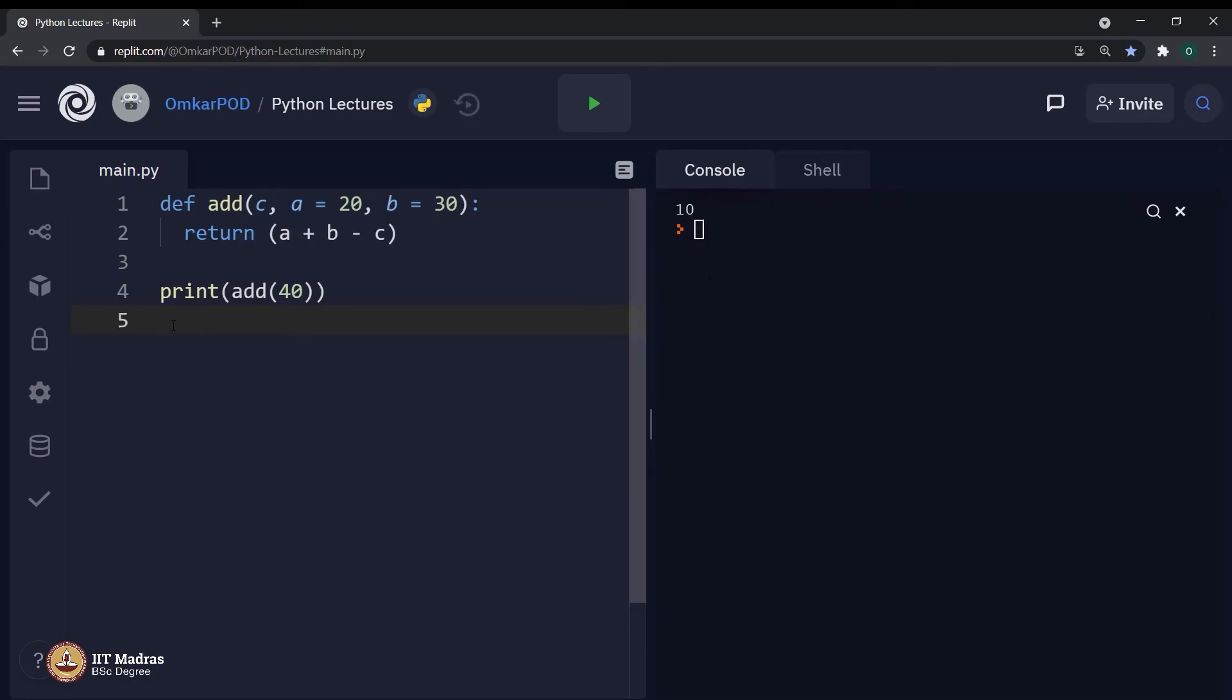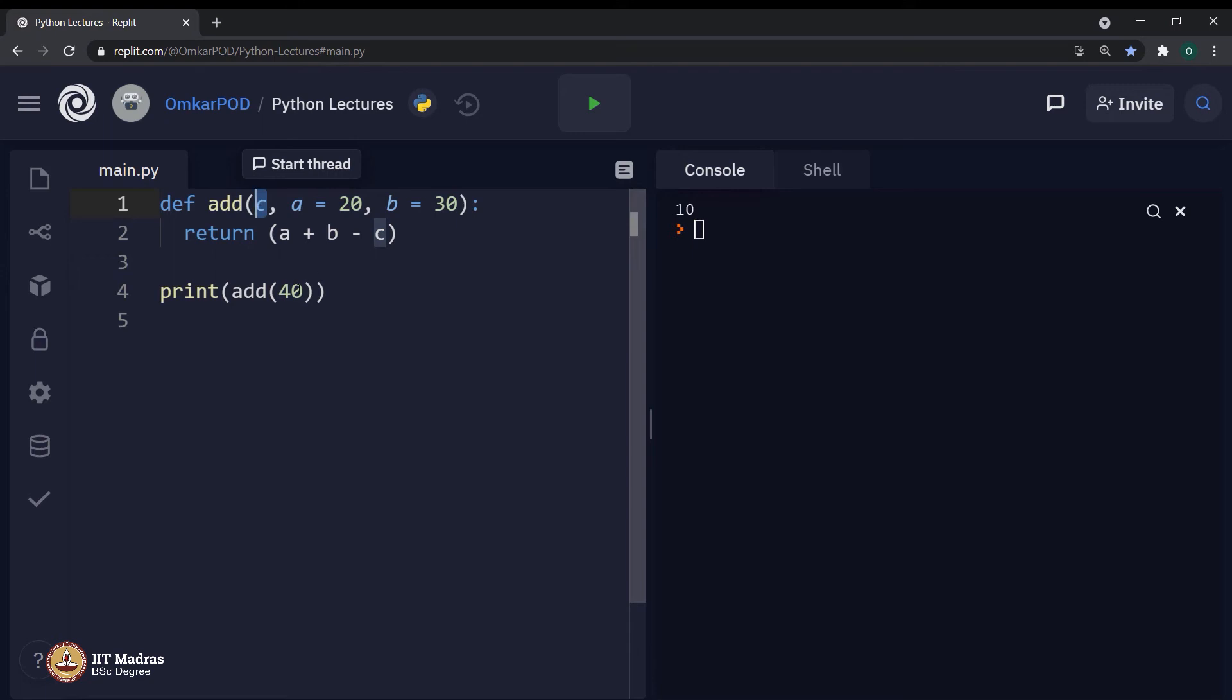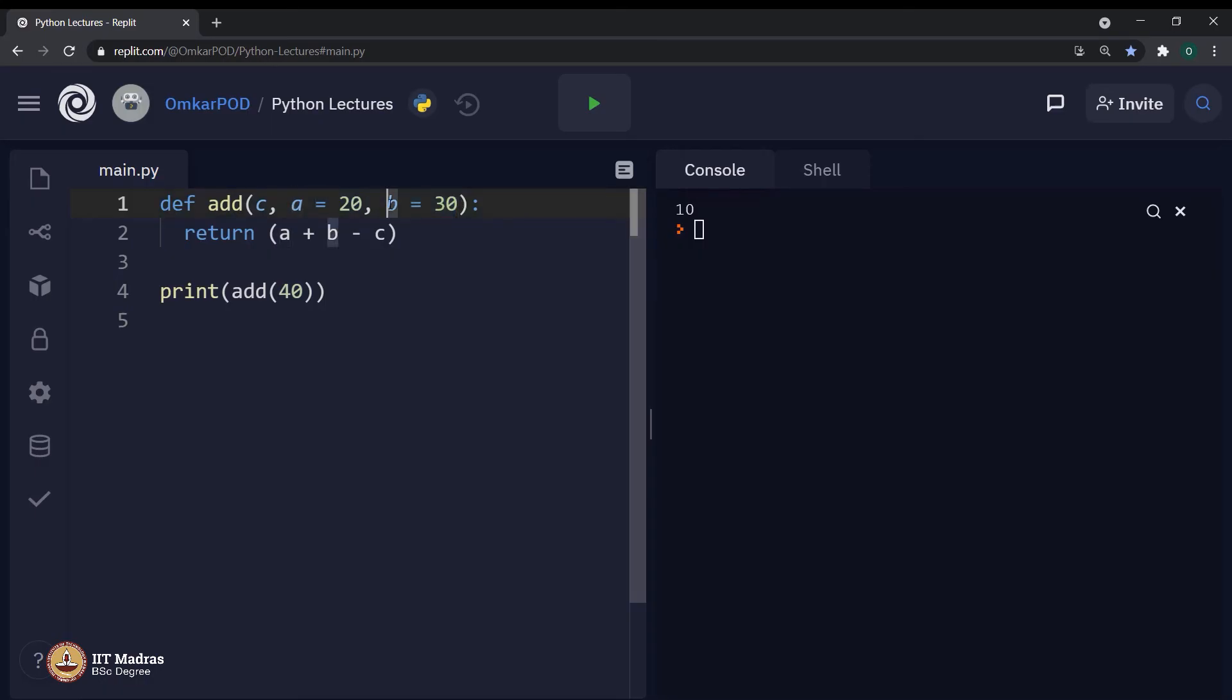Because in this case, the value 40 is been passed to variable c. Whereas, as we are not passing any specific values for next 2 parameters, computer will assign these 2 default values to variables a and b respectively.